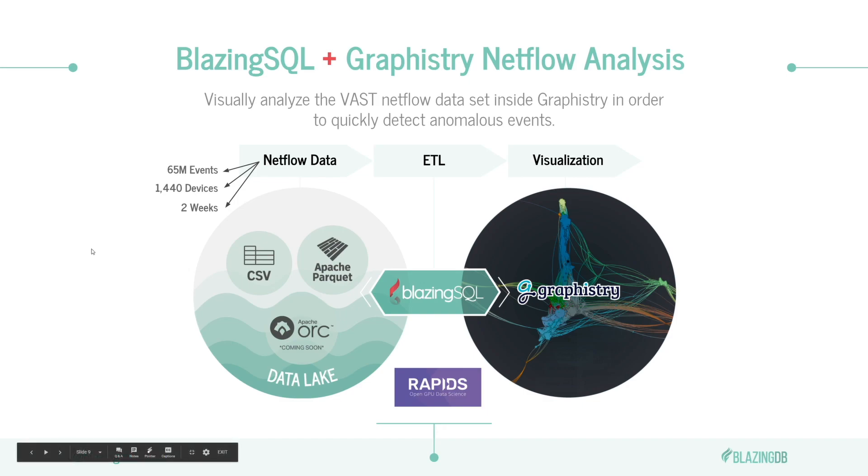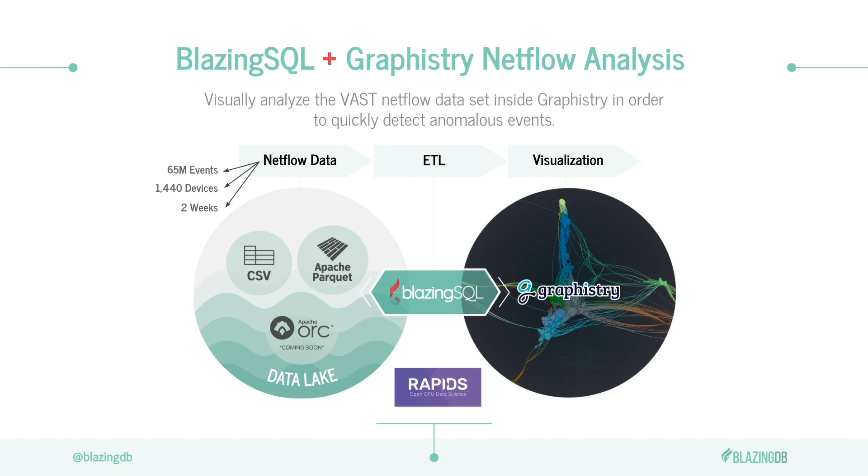Hey, everyone. We're going to be showing off a NetFlow analysis demo using BlazingSQL, the GPU SQL engine that's built on Rapids, the open source GPU data science stack, and Graphistry, a graph visualization platform that's basically going to let us take some raw data from Apache Parquet, talking about 65 million events of NetFlow data.